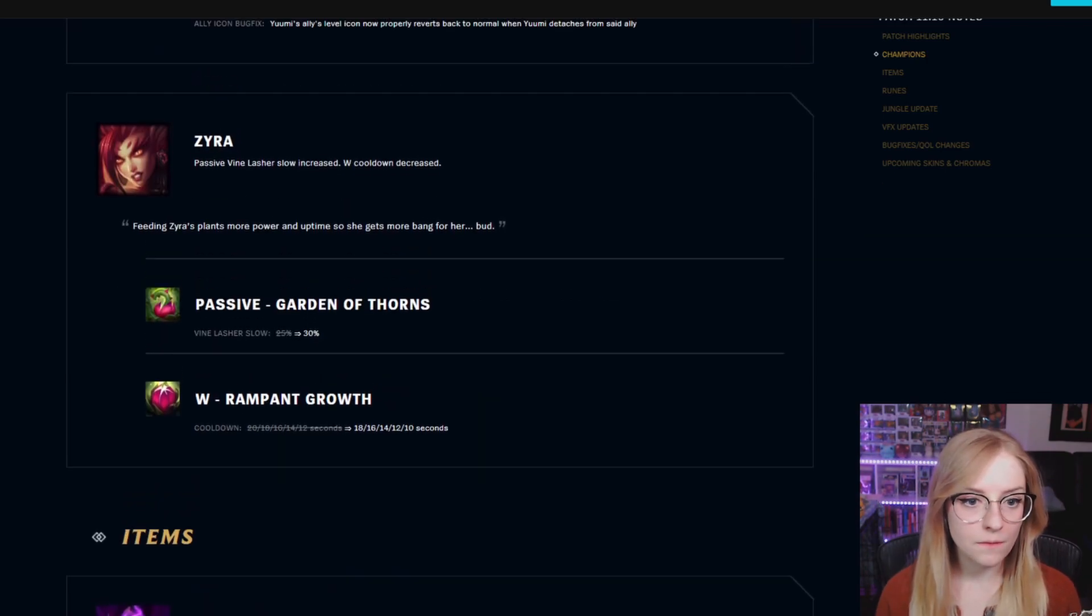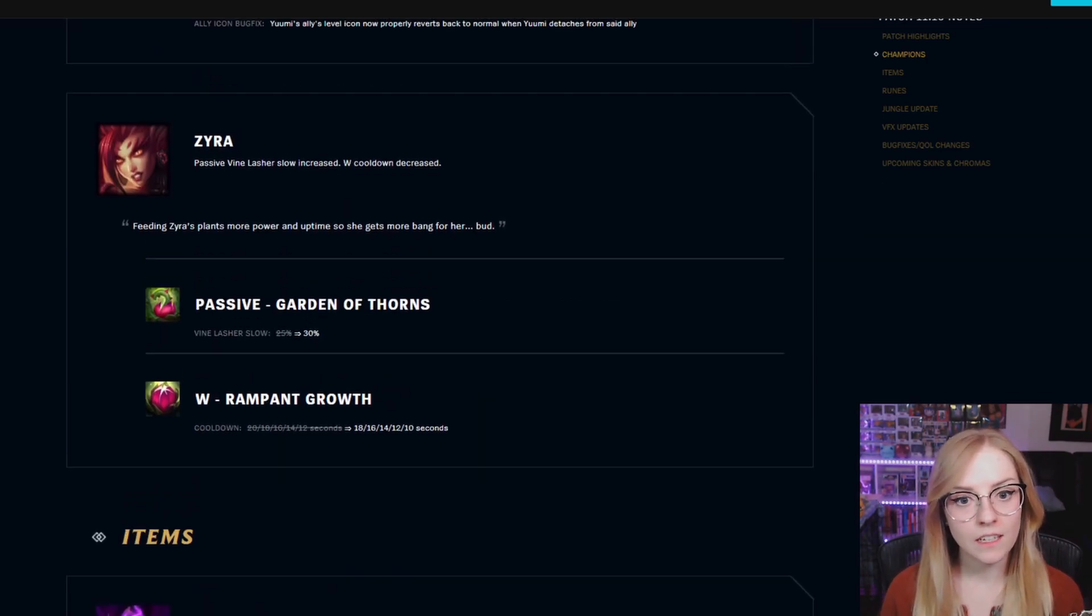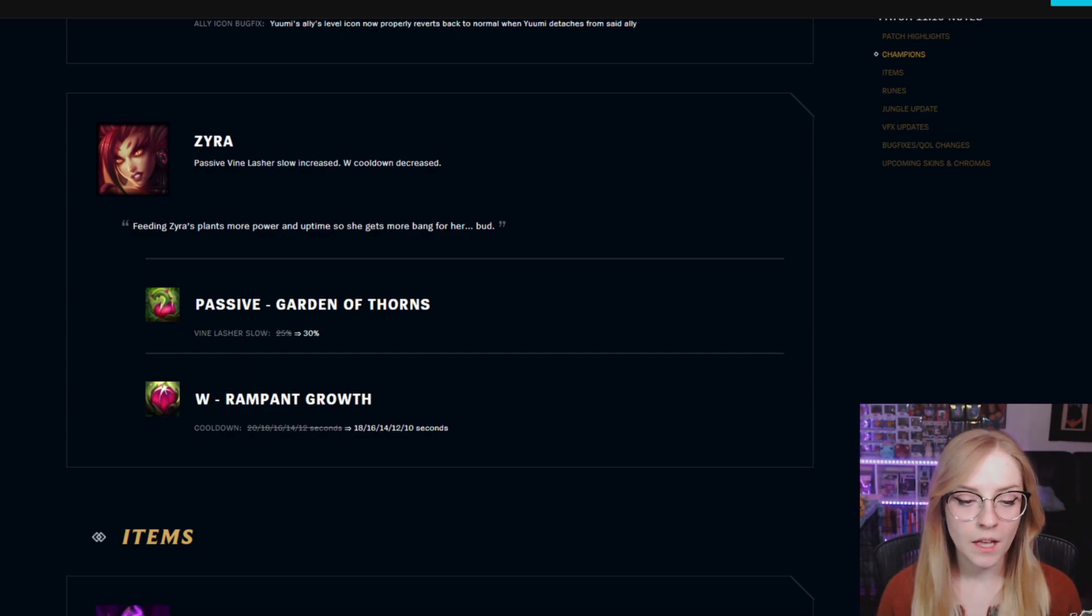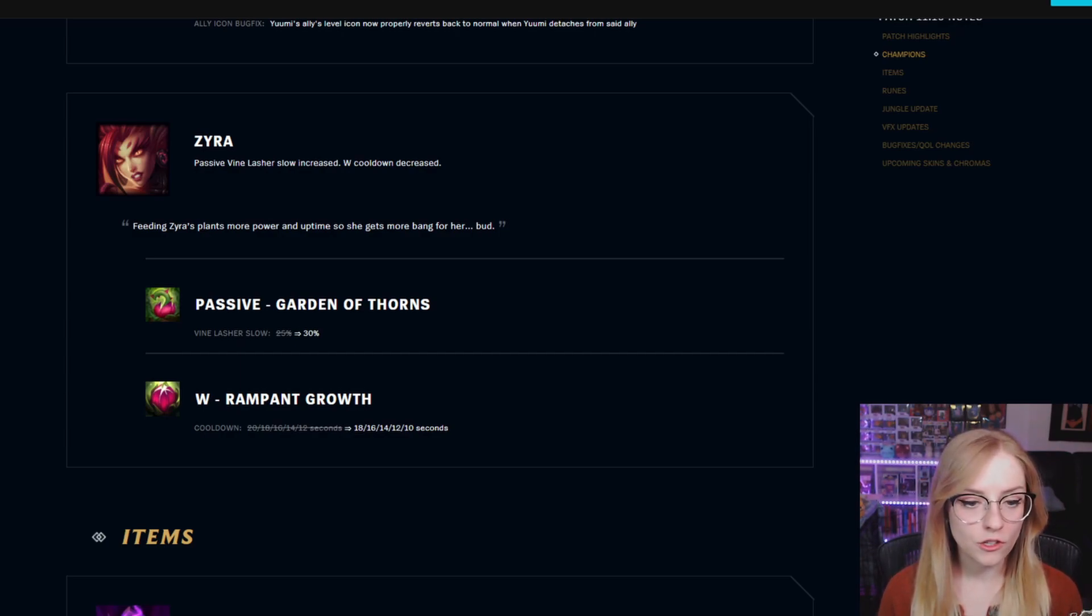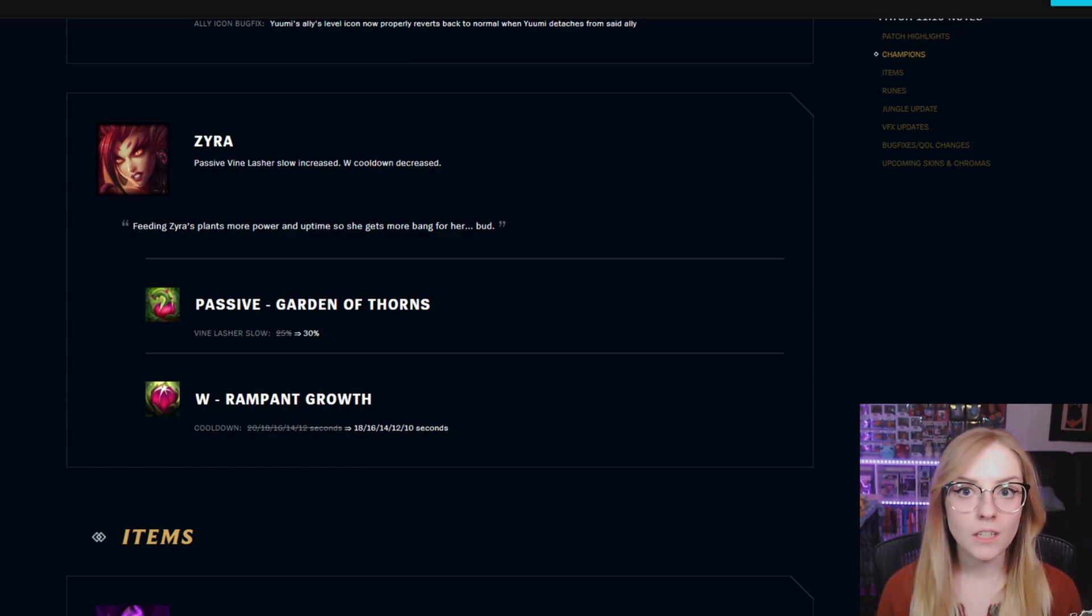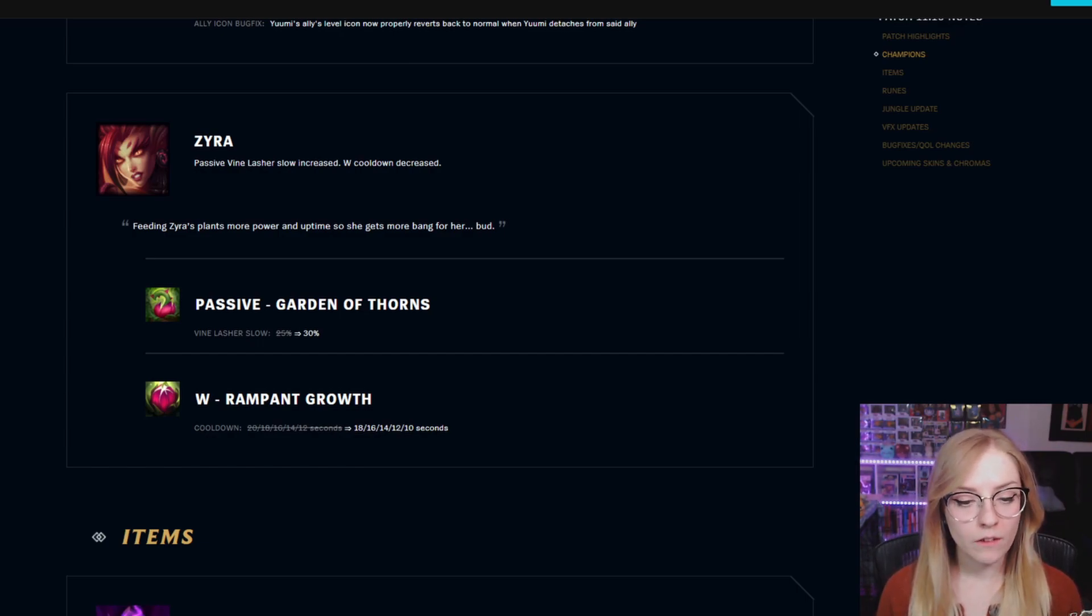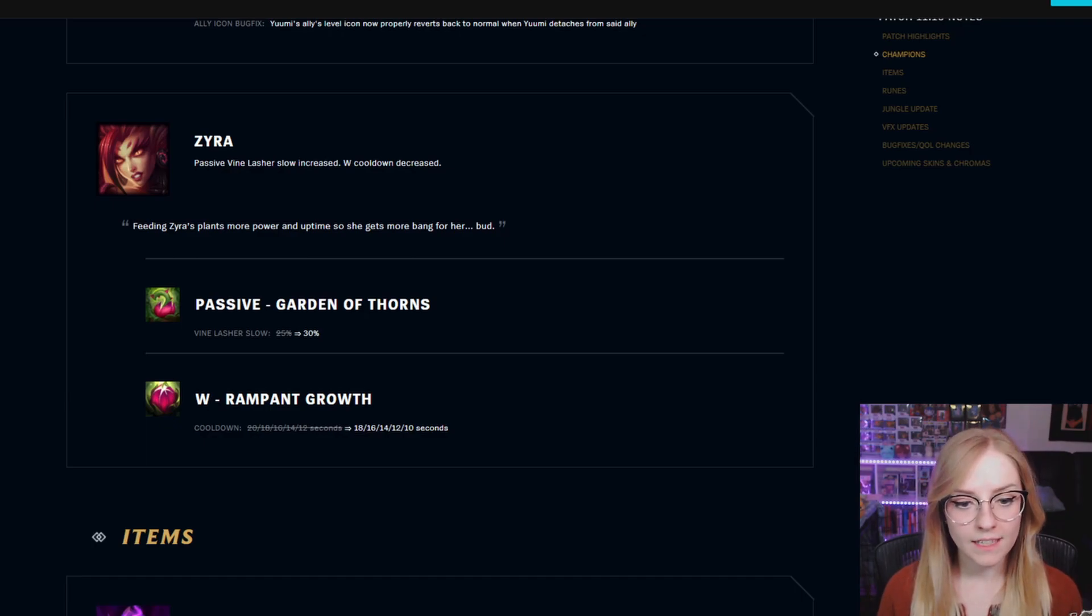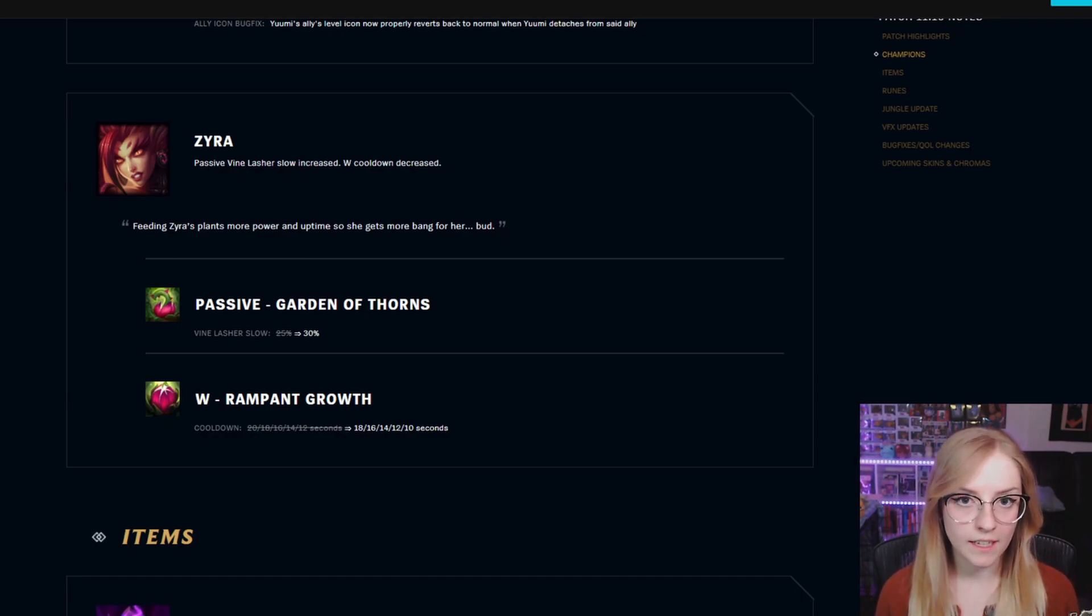Zyra passive vine lasher slow increased, W cooldown decreased. Passive Garden of Thorns vine lasher slow went from 25% to 30%. W Rampant Growth cooldown went from a base of 20 to 18, decreasing by 2 seconds with each rank.